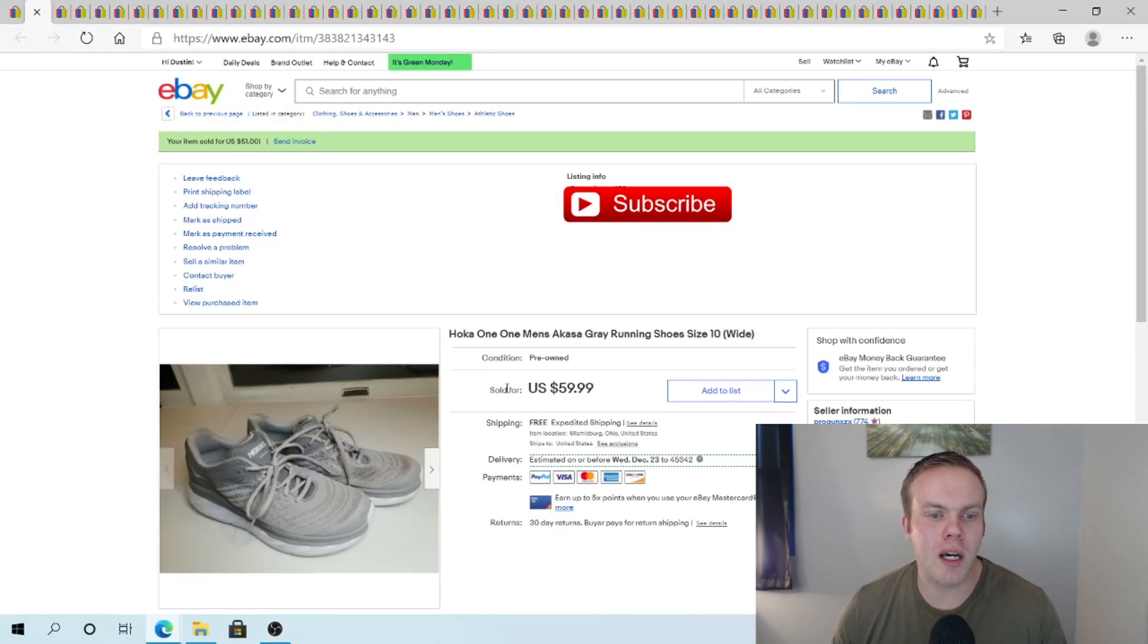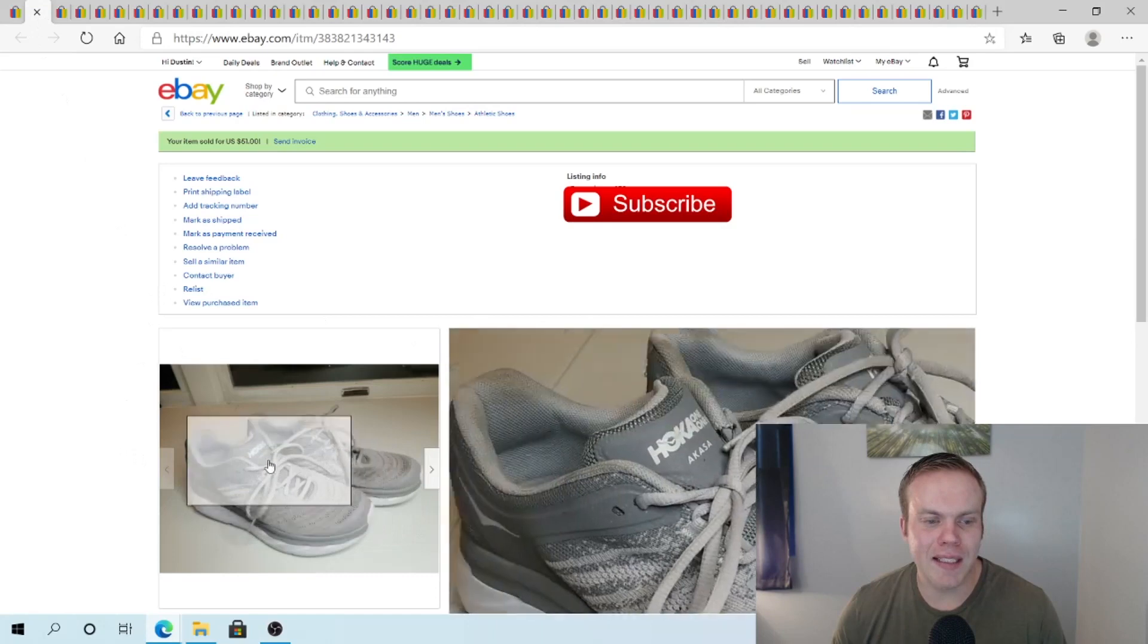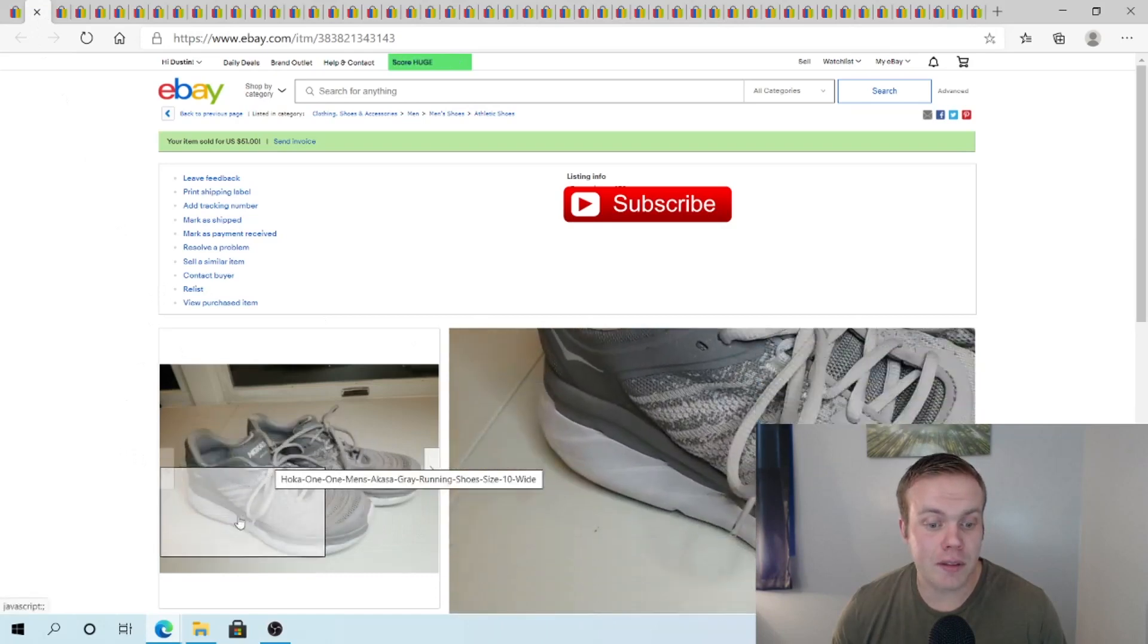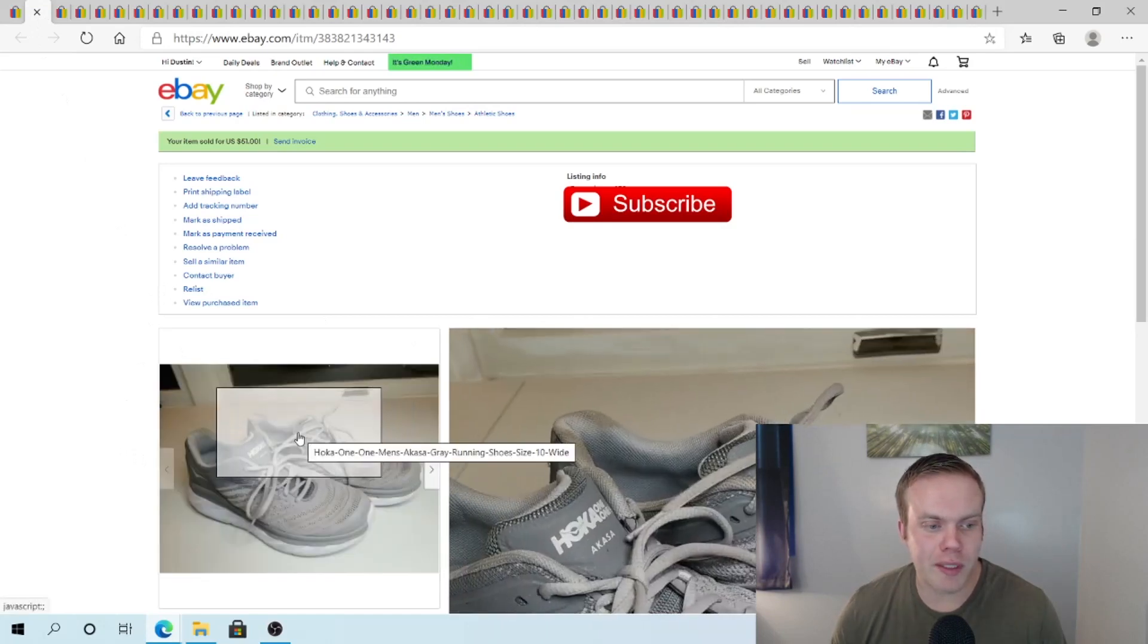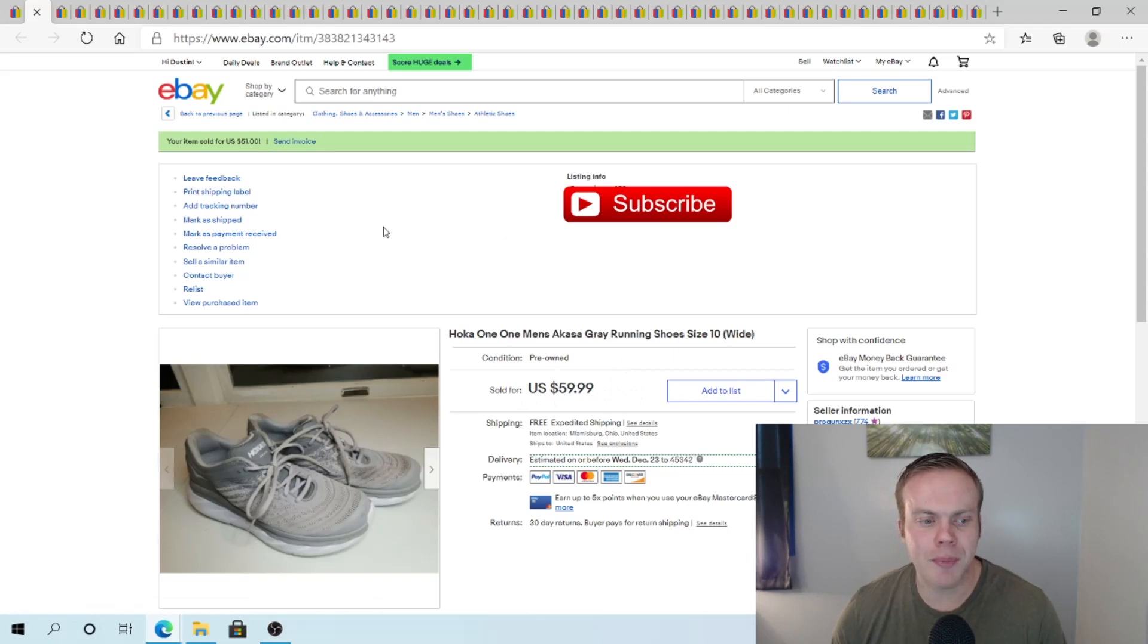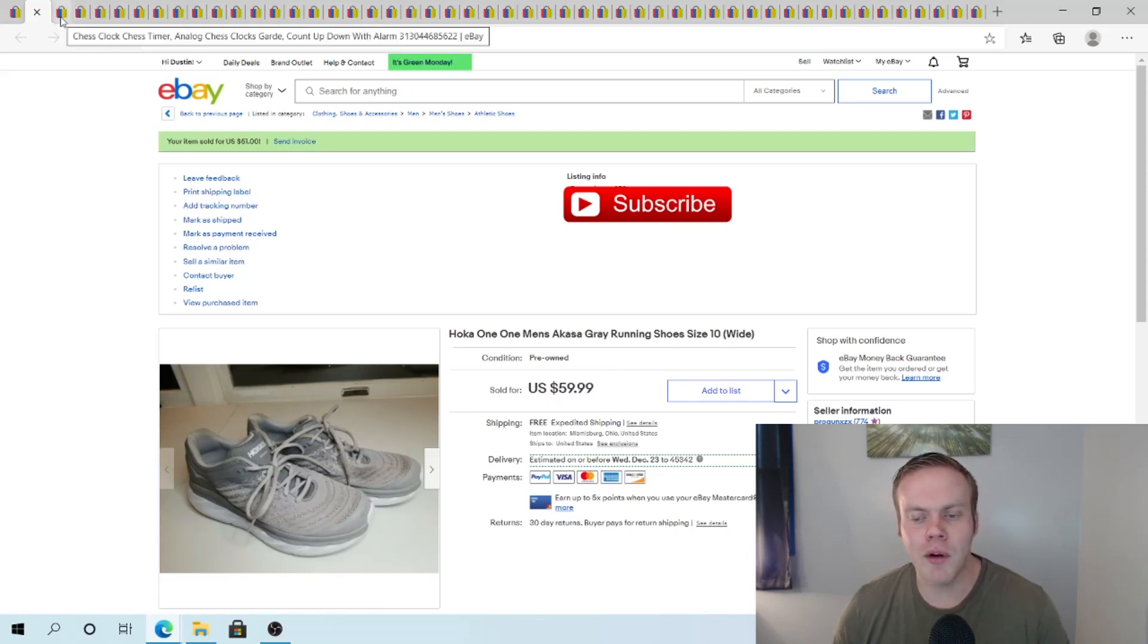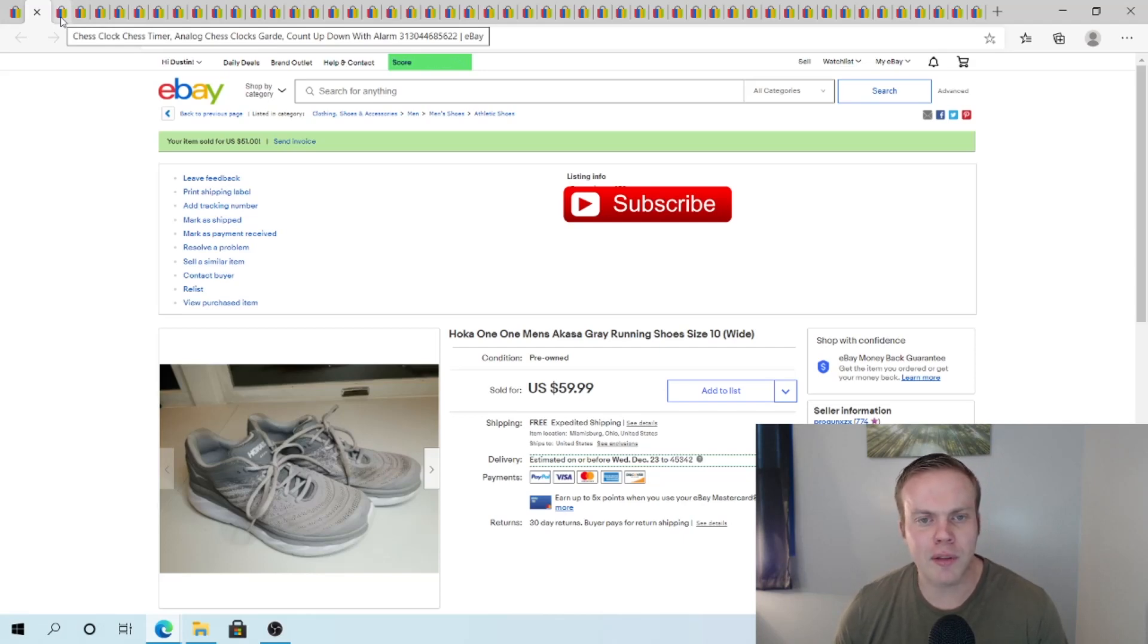I sold these Hoka. I guess they're One One. See, I'm learning things. Just recently, actually, the guy sent me an offer for a $51 shift. So I did accept that. I have about $7 into these shoes. So overall, pretty solid flip. It did take a little longer than I would have thought. But I think we're under 60 days on it. So not too bad.